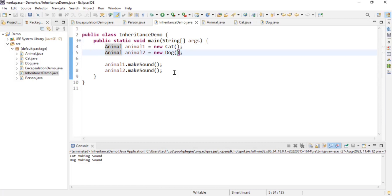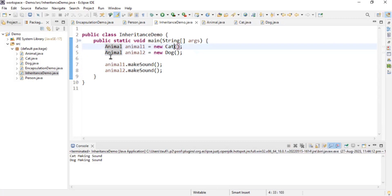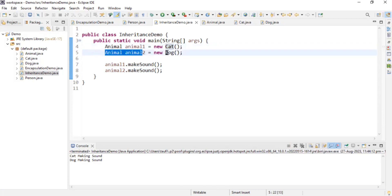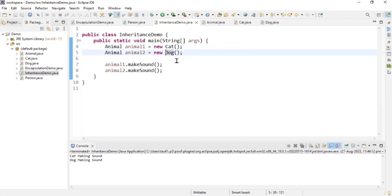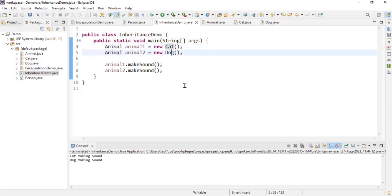Now let's move to polymorphism, which uses inheritance. Here you can see I am assigning a Cat object to an Animal reference, and a Dog object to an Animal reference. Animal can hold a reference to Cat, and Animal can hold a reference to Dog. Cat is a Cat as well as an Animal; Dog is a Dog as well as an Animal. This behavior where an object has multiple forms is known as polymorphism.